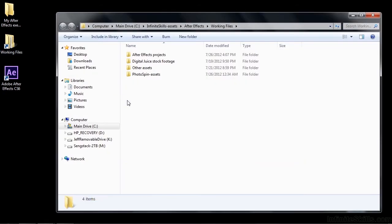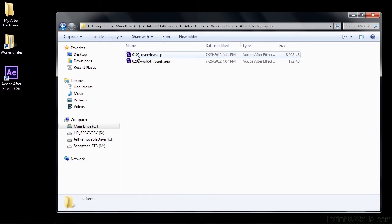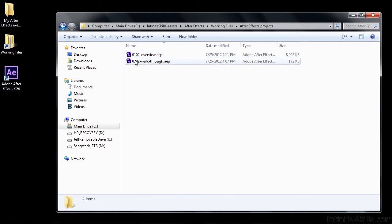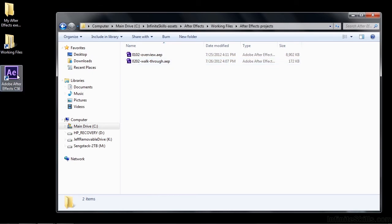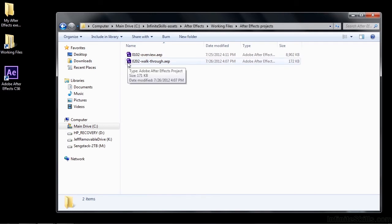Inside the Working Files folder, you've got an After Effects Projects folder. Just double-click on that, and then open up 0202 Walkthrough by double-clicking on it. You could open After Effects and then find this inside and open the project that way, but it's easier just to double-click on this file and open After Effects this way.